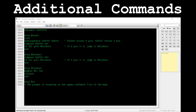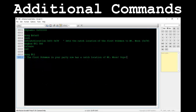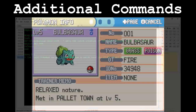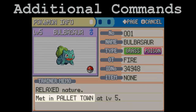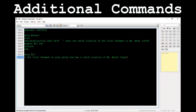GetPlayerPos retrieves the x and y position of the player on the map, then stores them in the variables specified. This command takes two parameters: those being the two variables to store the x and y coordinates, respectively. The command SetCatchLocation will change the specified party member's catch location. It has two parameters: those being the slot of the Pokémon in the player's party and the desired catch location, respectively.